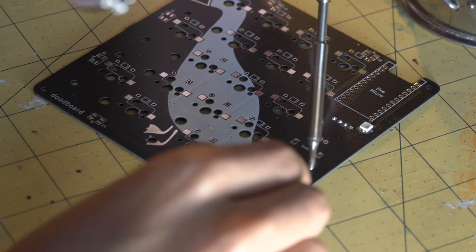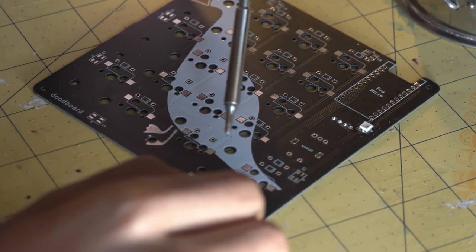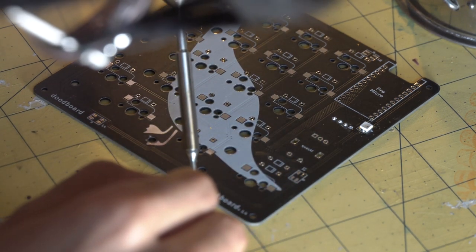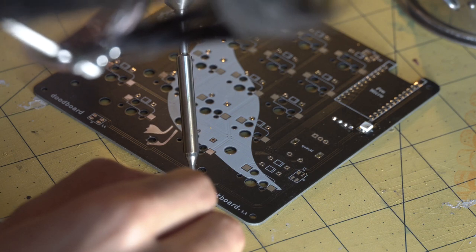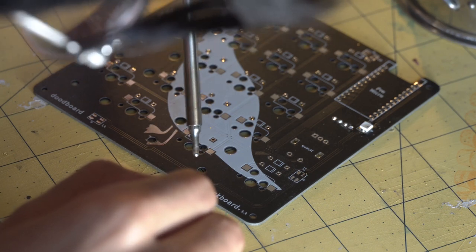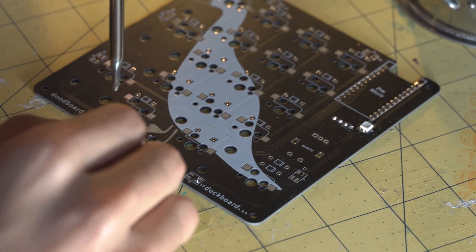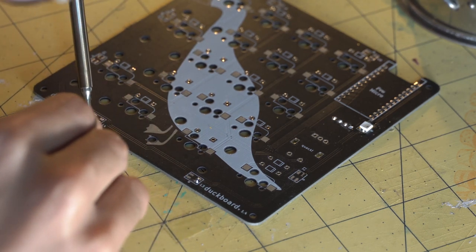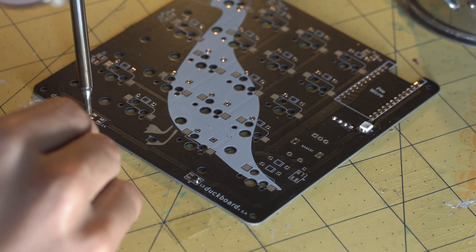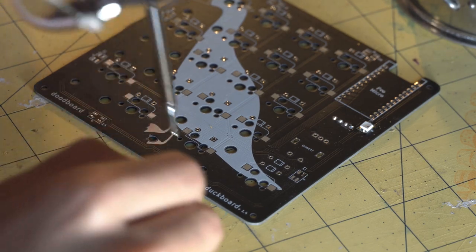You can now go around tinning the rest of the pads for the LEDs.